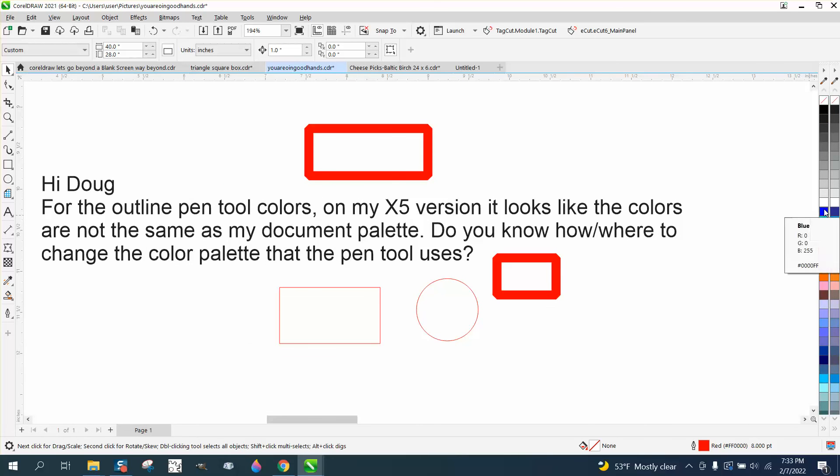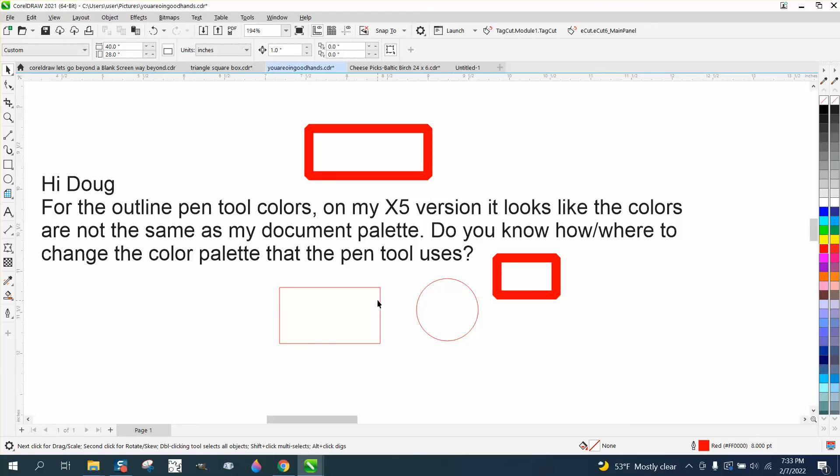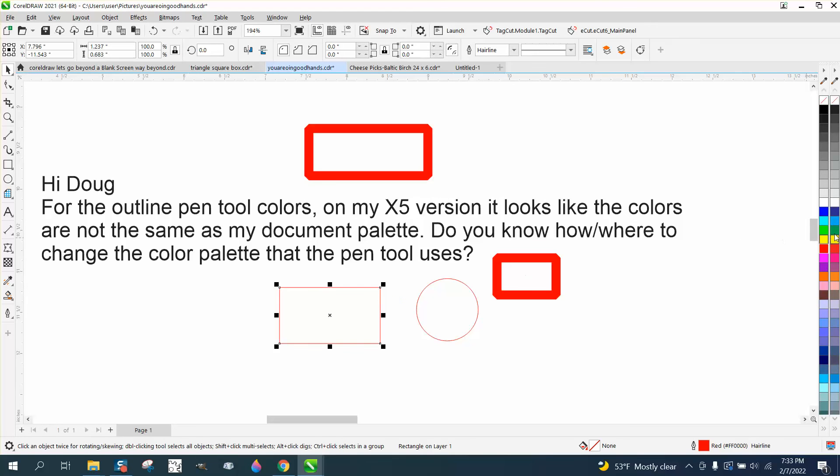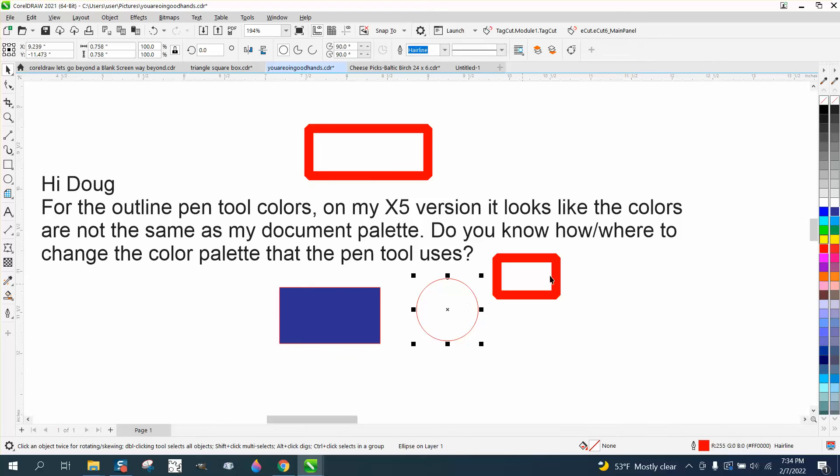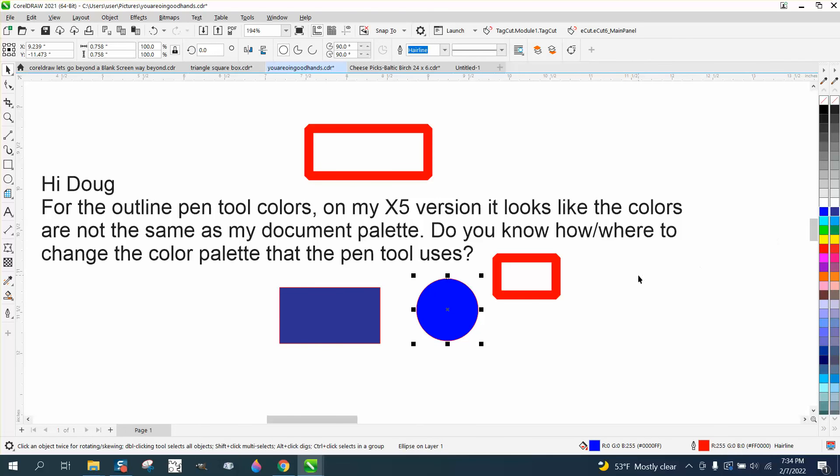Like this one is my RGB, this is my CMYK. So I could take this box and I could fill it in with CMYK blue, but I could take that one and fill it in with RGB blue.